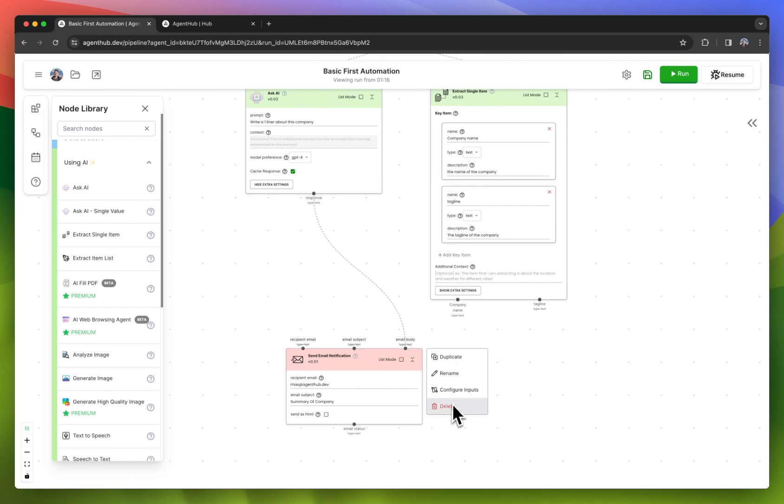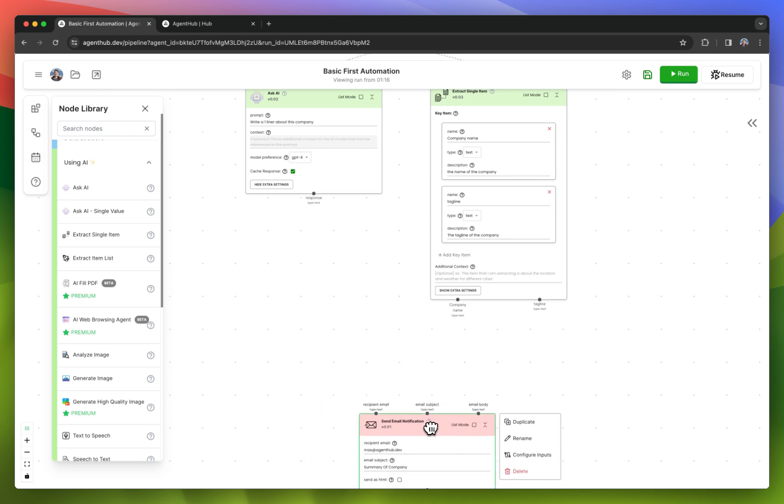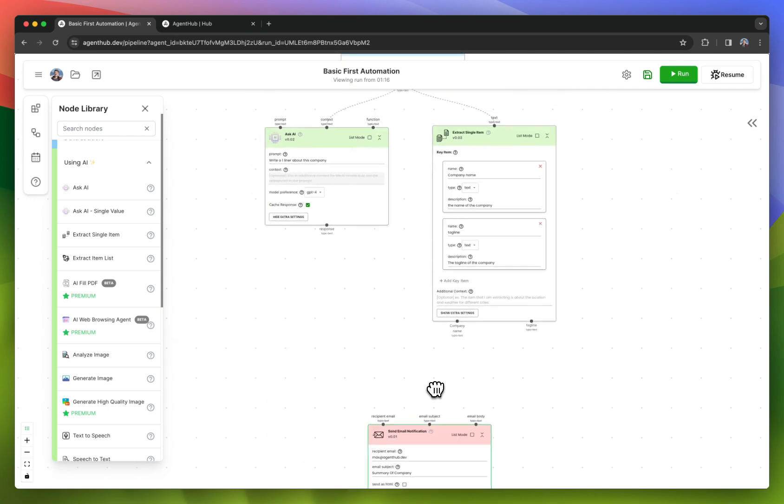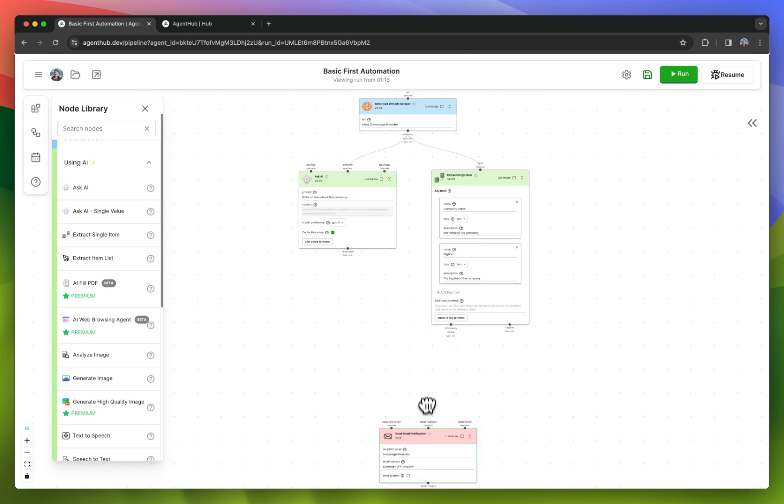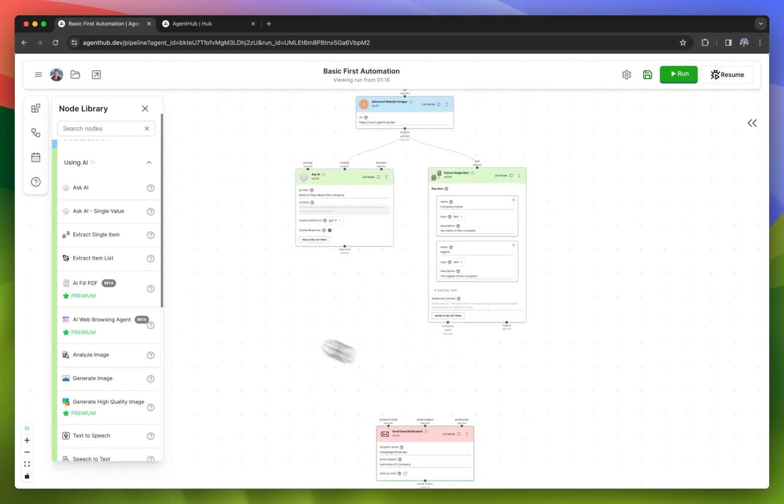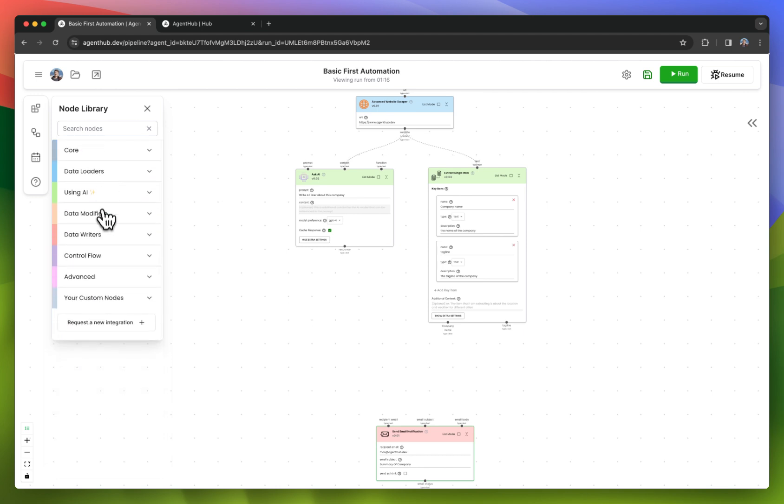I have three values and I want to combine these values into one concise email. In this case, I'll use some of our data modifiers.